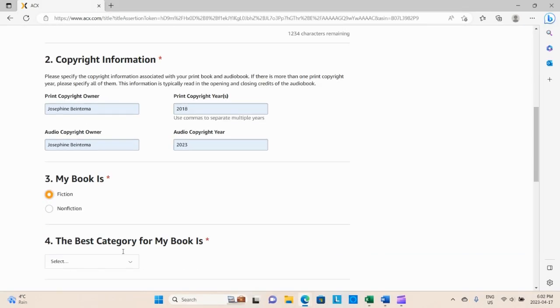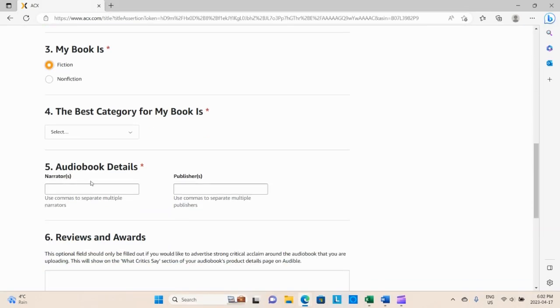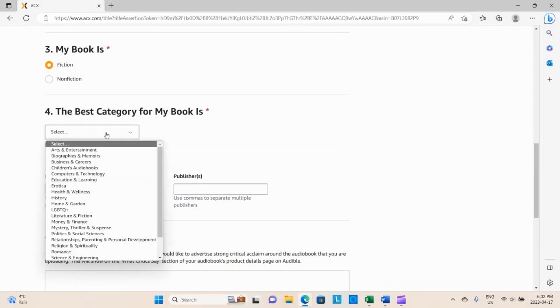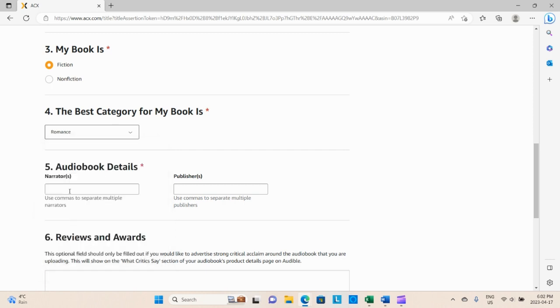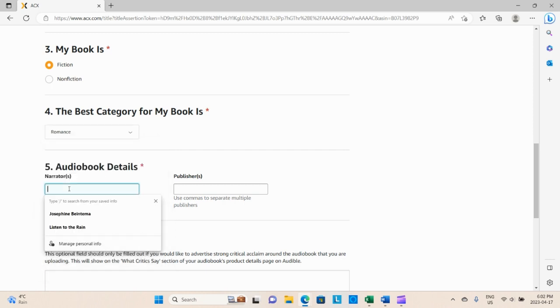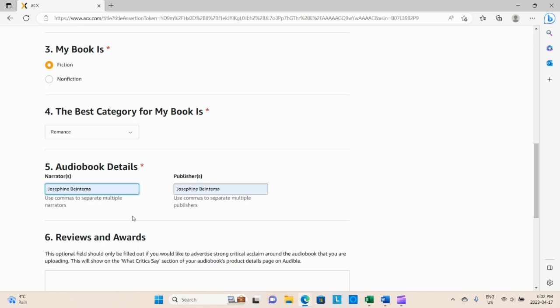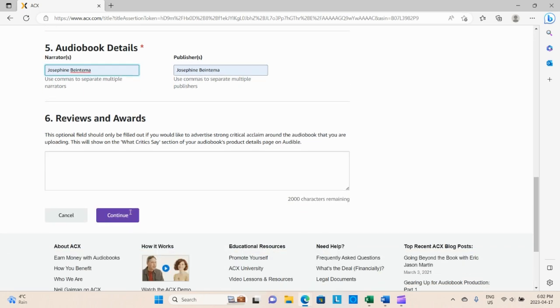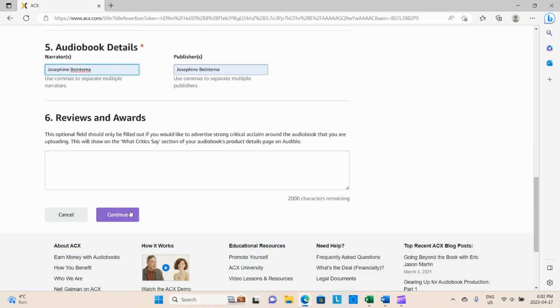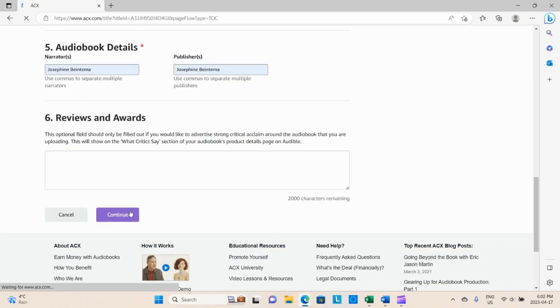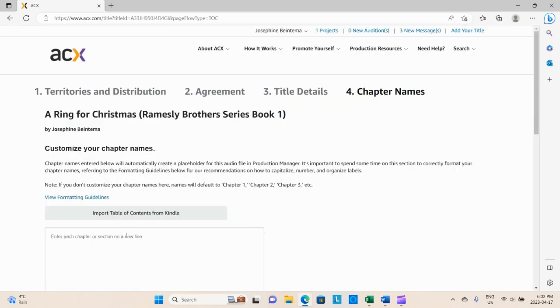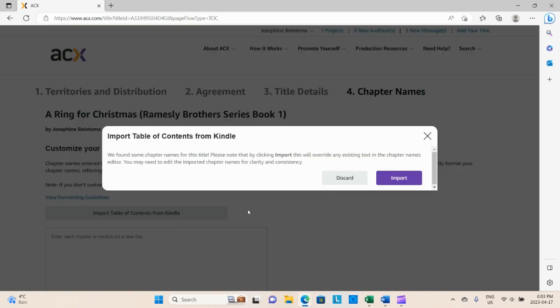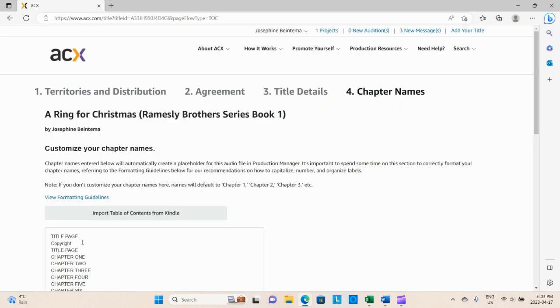Obviously we're going to put the current year that we're actually uploading into the audiobook. My book is fiction, and the best category for my book—there's a wide selection for you to choose from—for me I threw it into romance. Then again we can self-populate our name. If you have any reviews or awards you can put those in, but it's not necessary.